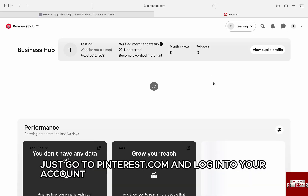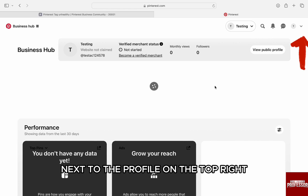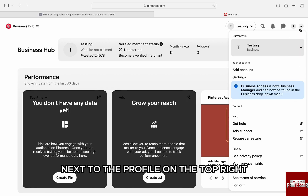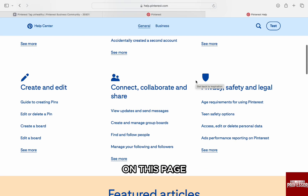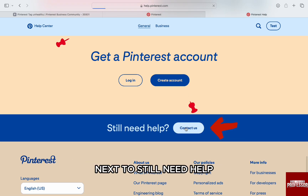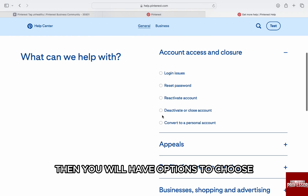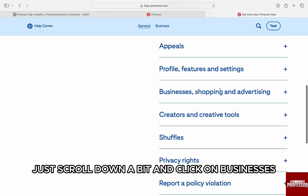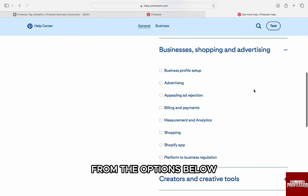To do that, just go to Pinterest.com and log into your account. Once you're logged in, you will be brought to the dashboard. Click on the down arrow icon next to the profile on the top right, and from the list just click on Get Help. You will be on the help section. On this page, scroll down to the very bottom and click on Contact Us next to Still Need Help.